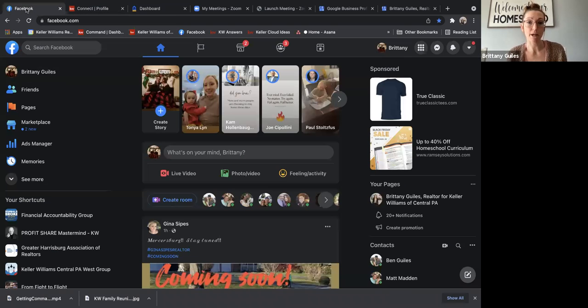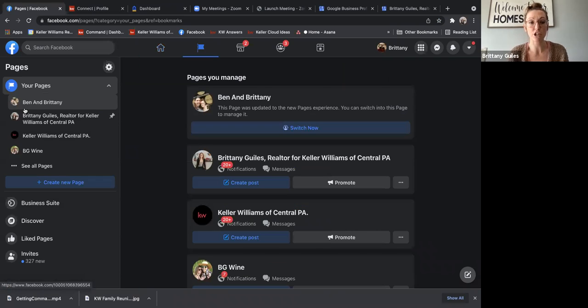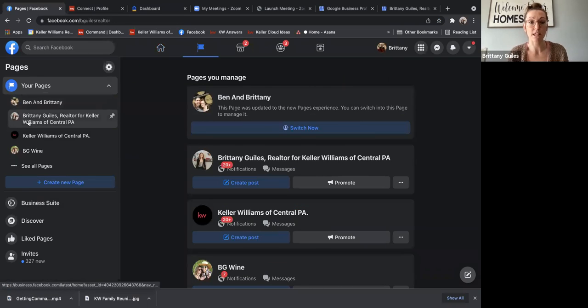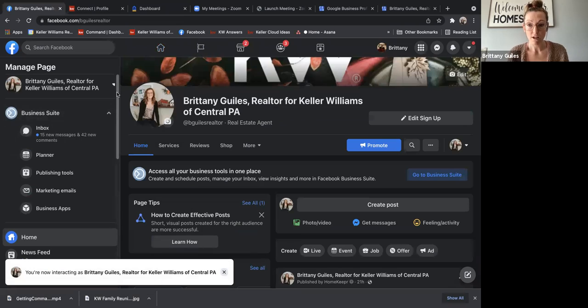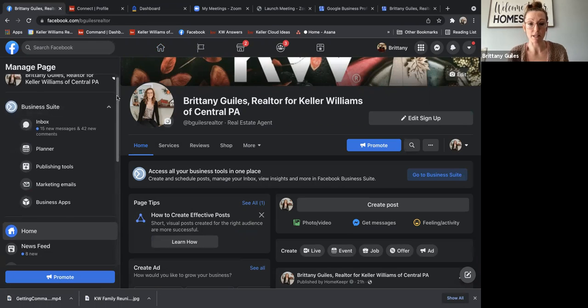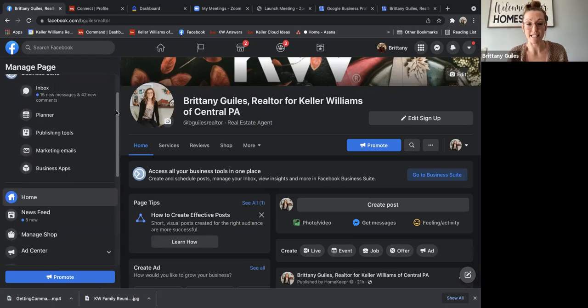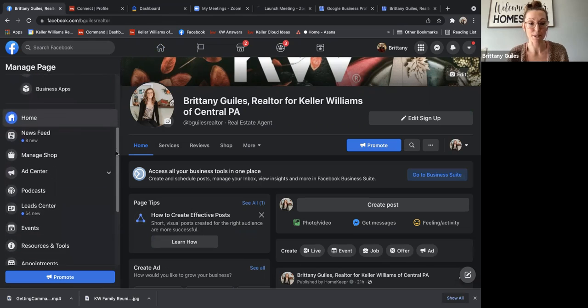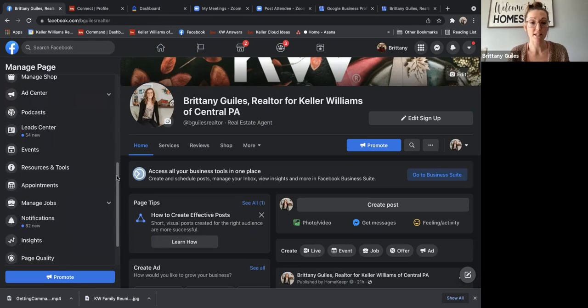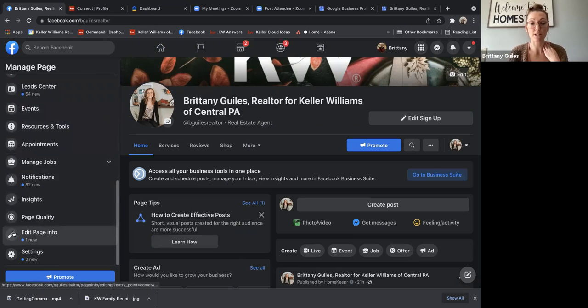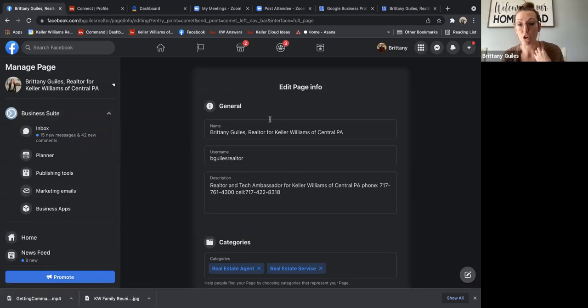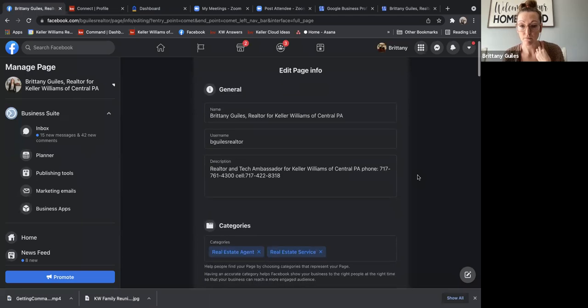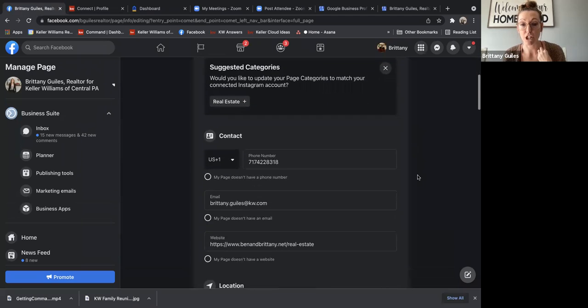The next one we're going to talk about is Facebook. So when you're in Facebook, you're going to go on the left-hand side and click pages, select your real estate page. This has changed quite a bit since I first did a business page. But on the left-hand side, you can scroll all the way on the bottom left where it says edit page info. And then you can go through here and update your information.